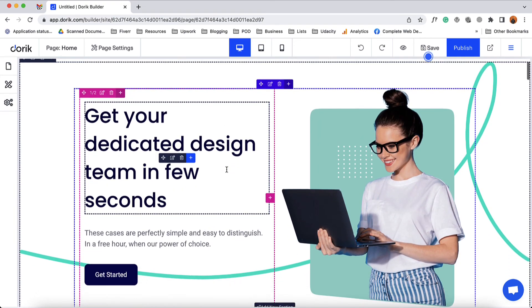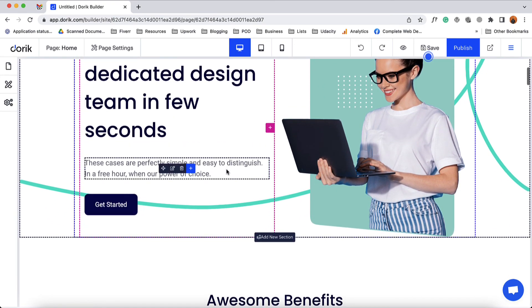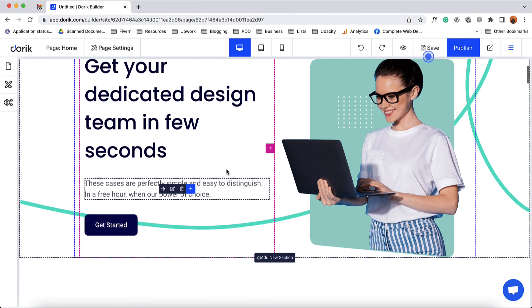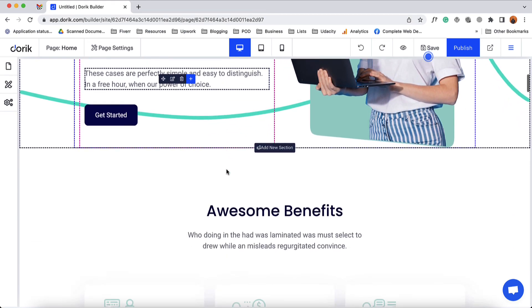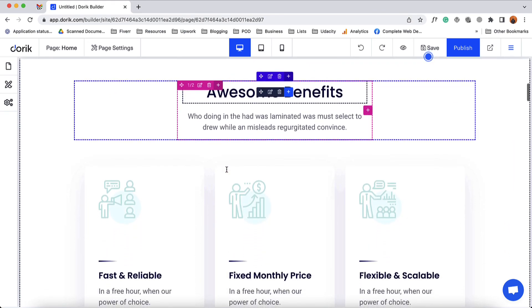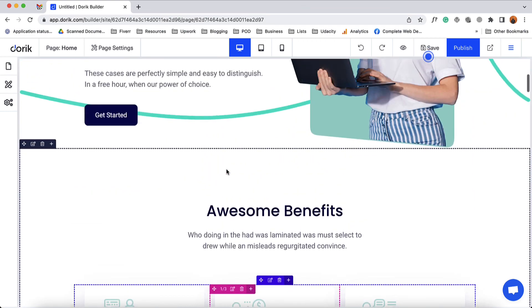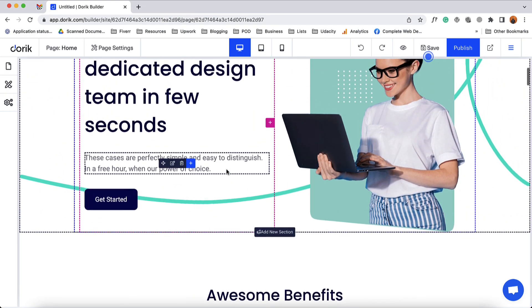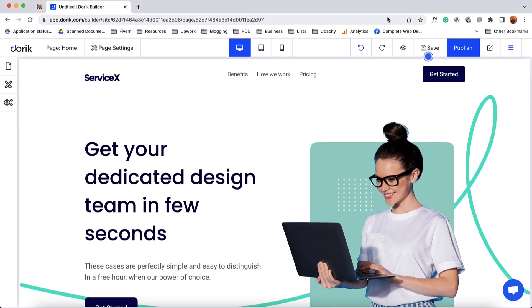I believe you have found this video informative and helpful. If you have any further questions regarding Doric Website Builder please feel free to ask us by commenting below, and visit us at Doric.com for more information. Thank you so much for being with Doric.